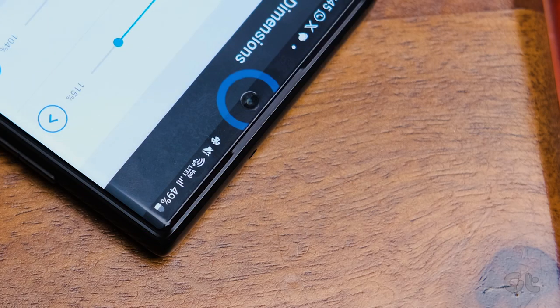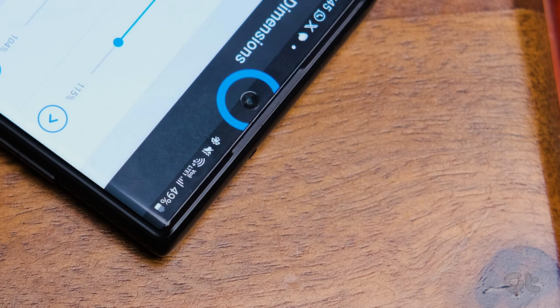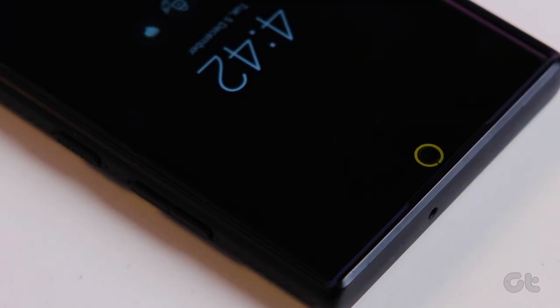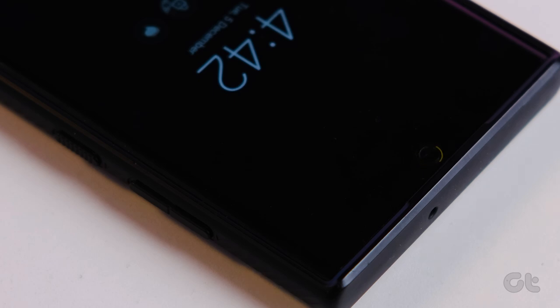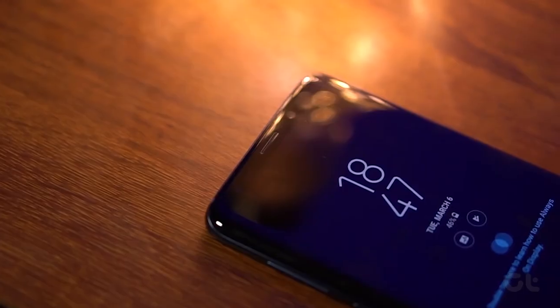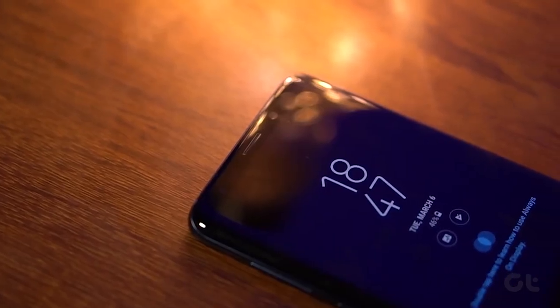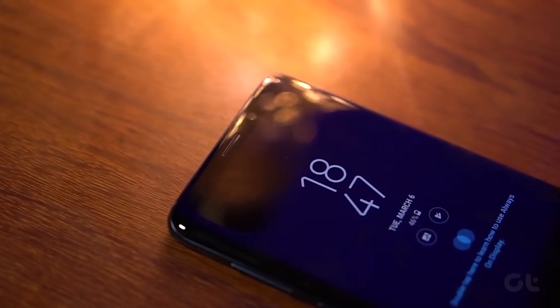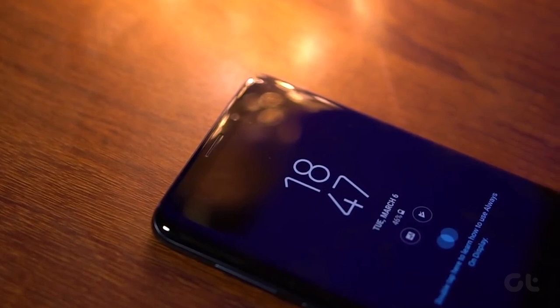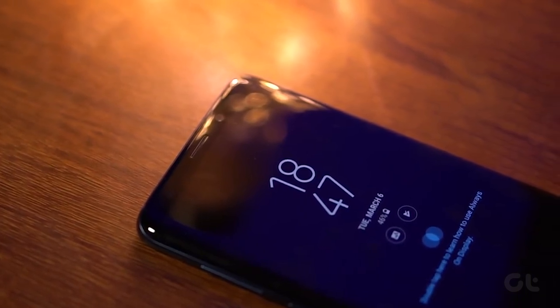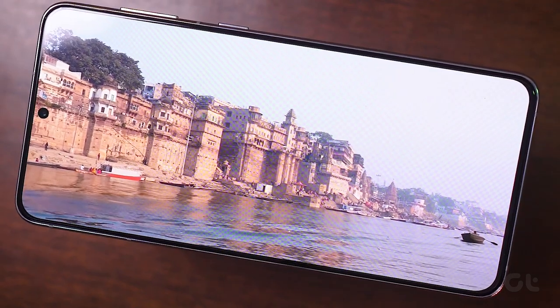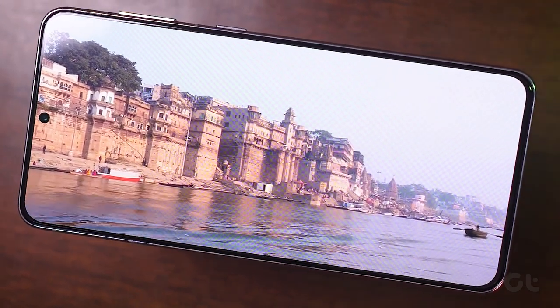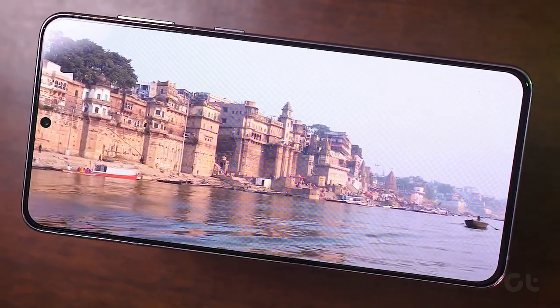Once customized, you can see the LED notification light show up around the front camera module every time you receive a notification. Also, do note that Always On Display needs to be enabled for the LED notification light to work.